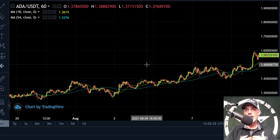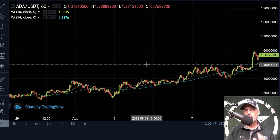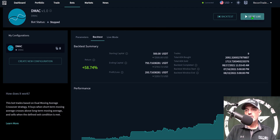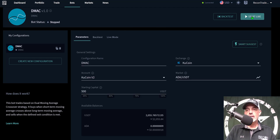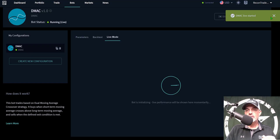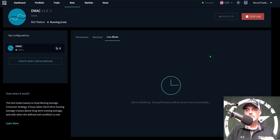I'm not saying you need to copy my strategy — this video is about how to set up a strategy, not how to copy mine. You need to do your own research and come up with your own risk management strategy and deploy the bot in a way you're comfortable with. But for me, almost a 60% win rate over a one-month period would be winning the battle. So I'm ready to deploy this bot. I click Start Live, confirm the account using my KuCoin API keys, click Start Live Mode, and the DMAC bot has started.